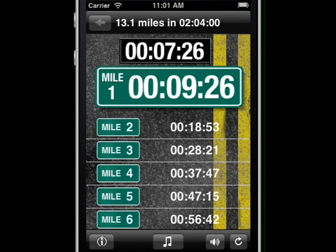Tap three times and you'll hear the total elapsed time — for example, elapsed: seven minutes, thirty-three seconds.